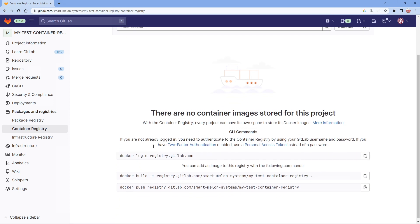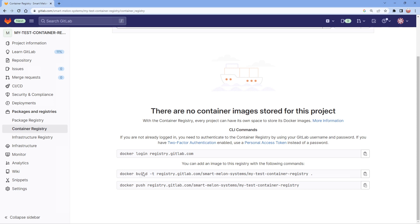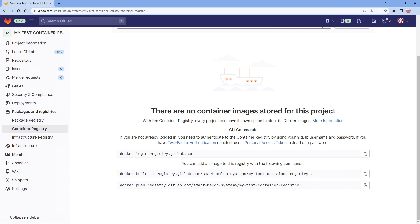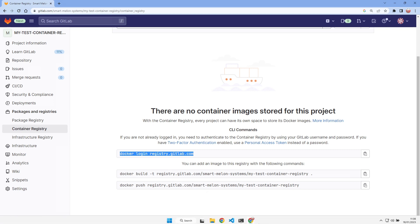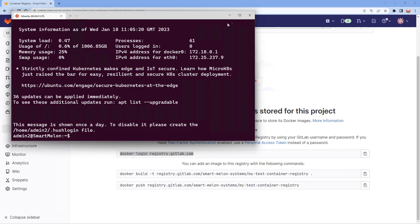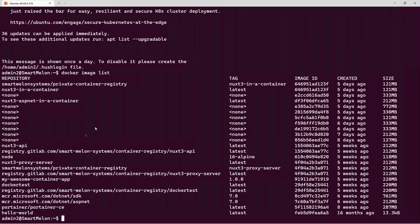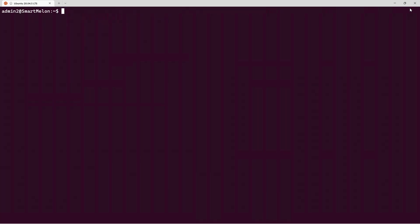Clicking on the container registry shows no images stored yet, but GitLab provides helpful commands. You can do a docker build, and it shows you the registry name — which is your username at registry.gitlab.com — and for authentication you just log in using the same credentials you use for the GitLab website. Let's jump over to our Ubuntu terminal.